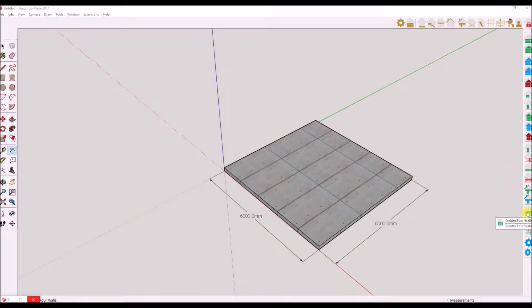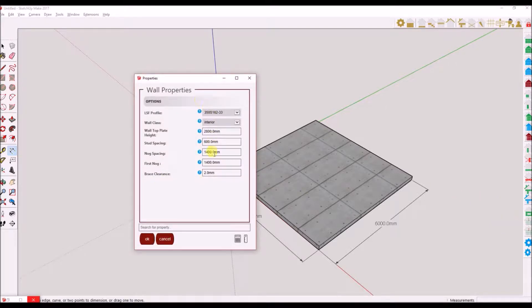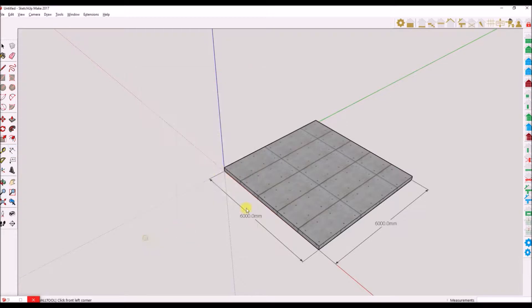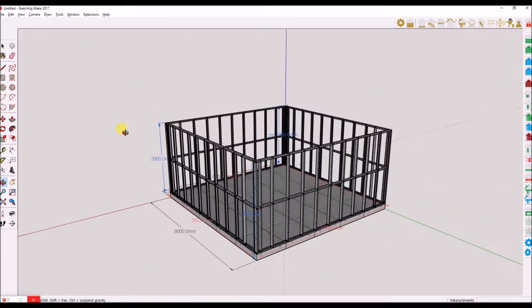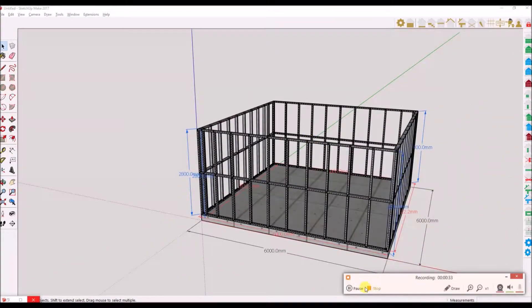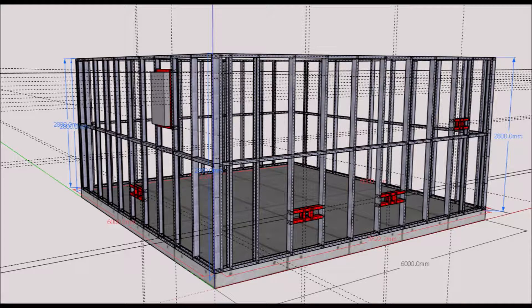First I will use the draw 4 walls tool to create 4 walls for this demonstration. This tool is located under the wall toolset. I have already added some mounting configuration for plug points and switches. Please refer to tutorial 2.1 wall toolset on how to insert this configuration into a wall frame.